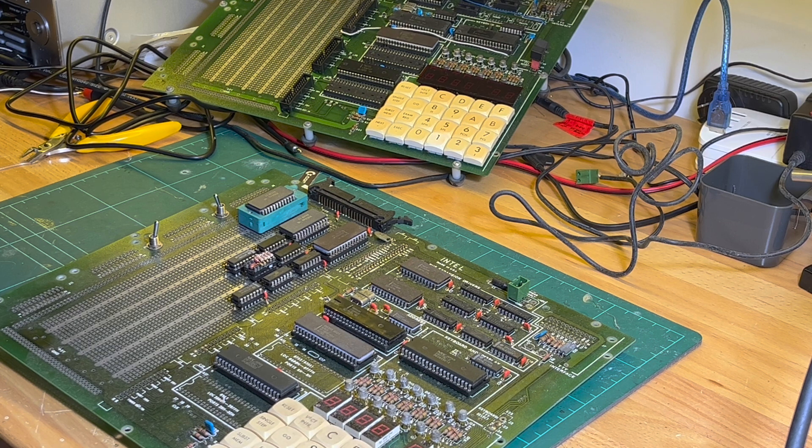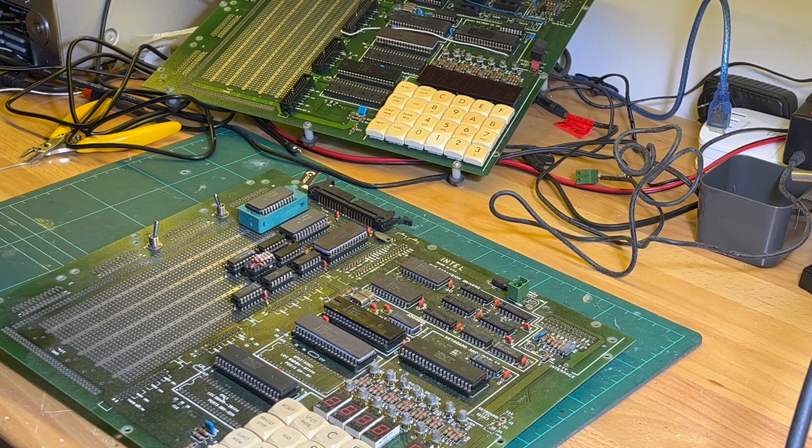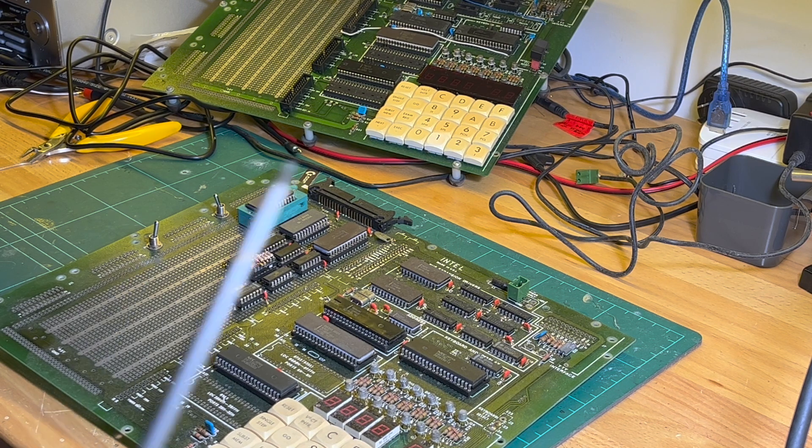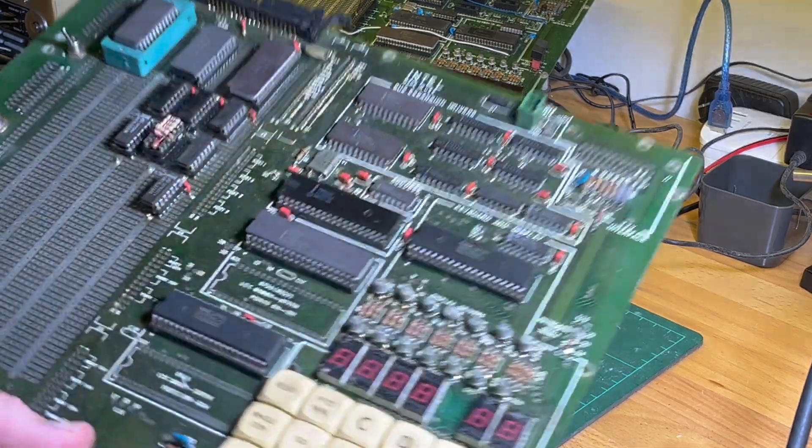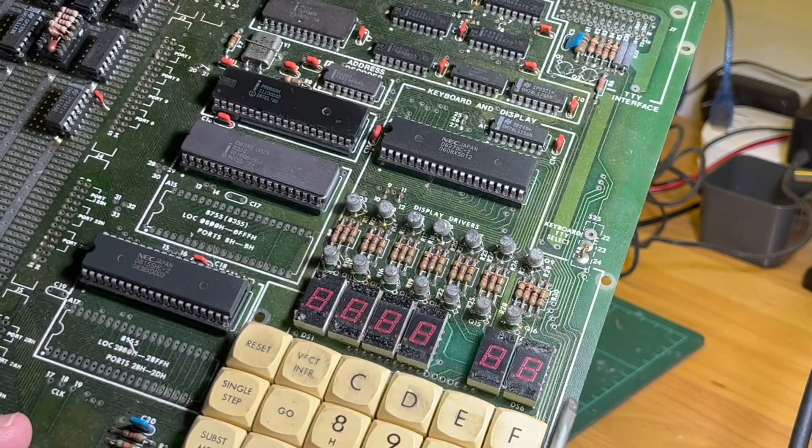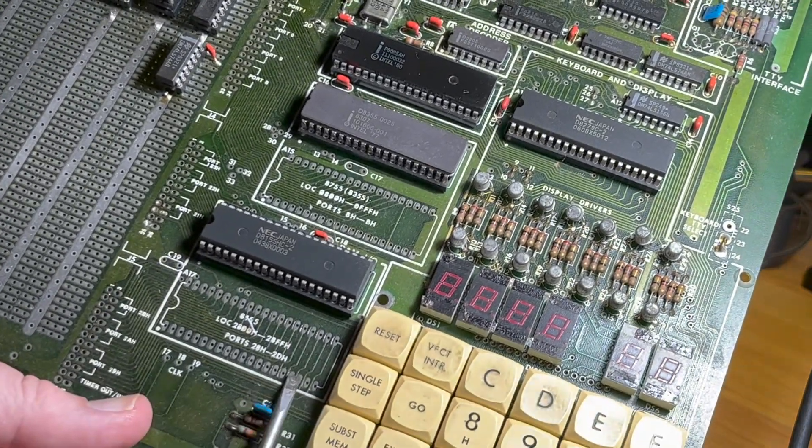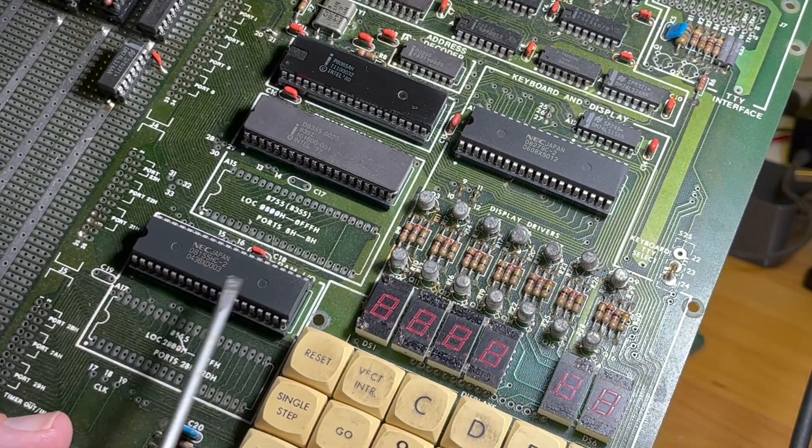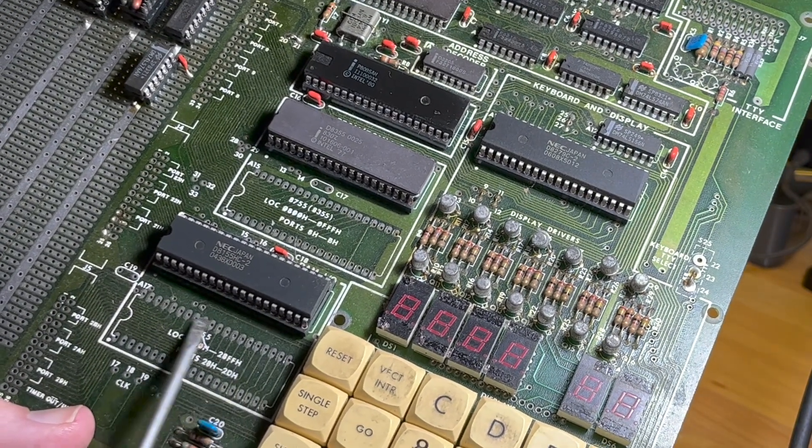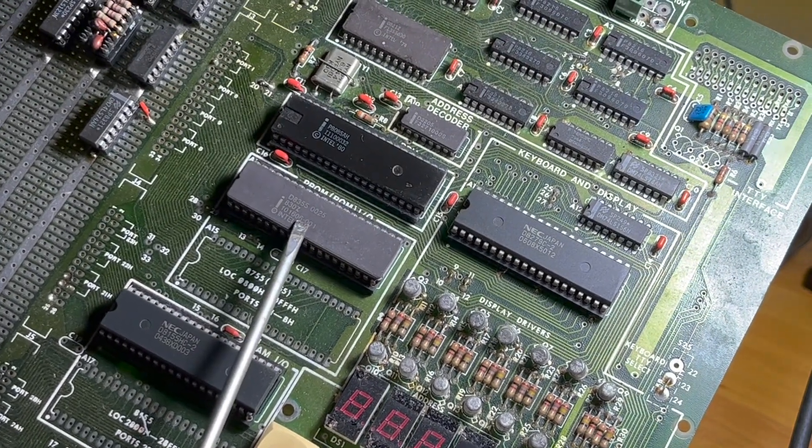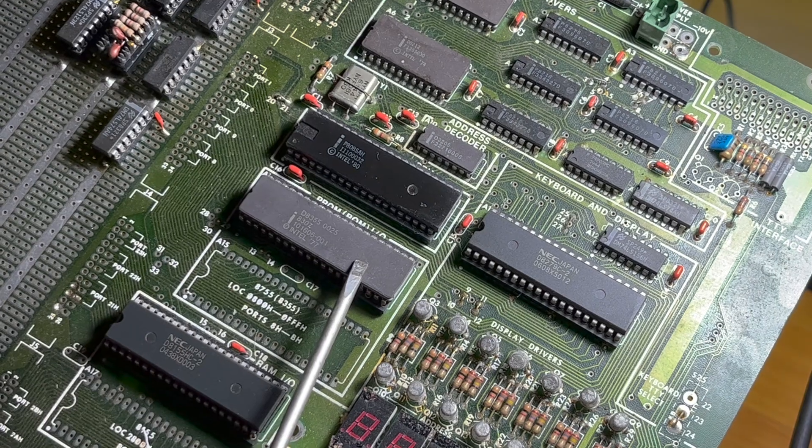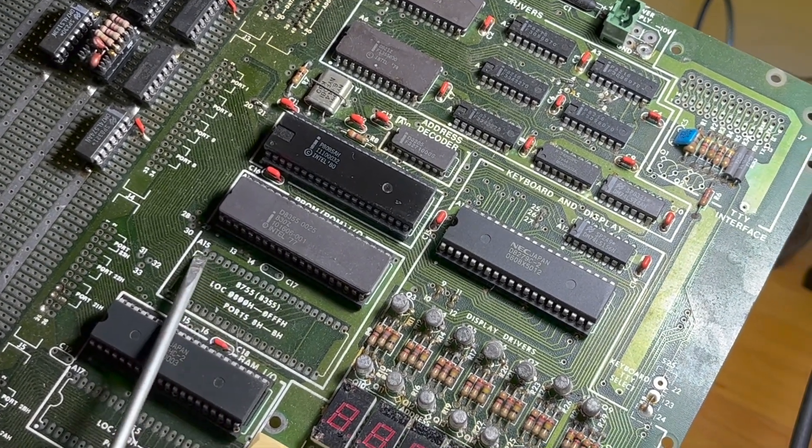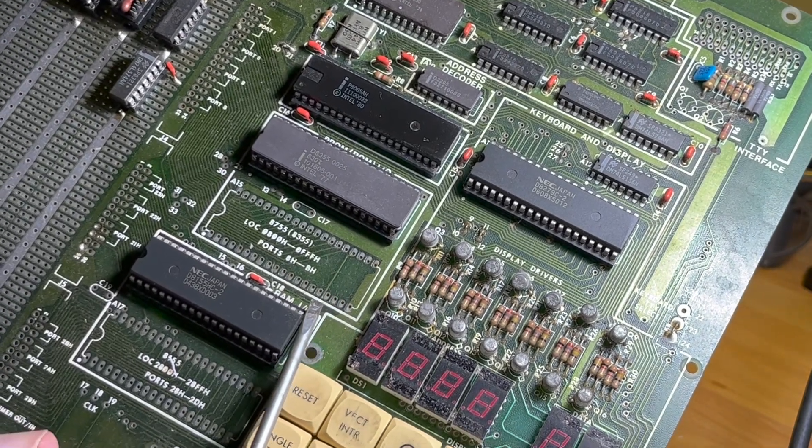The standard one comes with keypad, display. This is the RAM area, the 8155, massive 256 bytes expandable to 512 bytes. The 8355 ROM, which I think is the monitor, and then you can put in an 8755 which is a UV erasable EPROM that has the utilities on it.